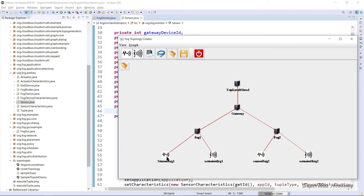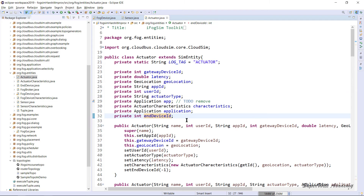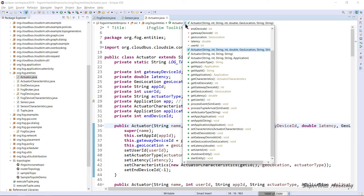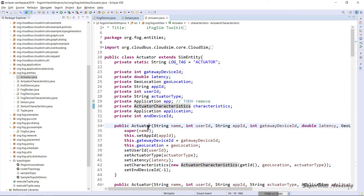Next is the actuator. The sensor sends information from the environment to the immediate fog device. If it can be processed there, the actuator is sent instructions to perform an operation corresponding to what the sensor sensed. If processing is not available on that fog device, the request goes to the gateway and possibly up to the cloud. This is the basic hierarchy of how iFogSim works. The Actuator class has its own set of attributes and constructor.